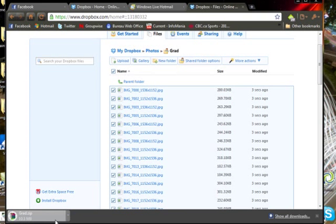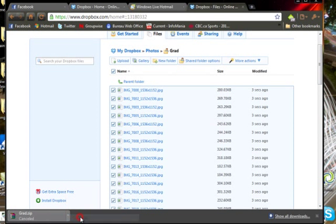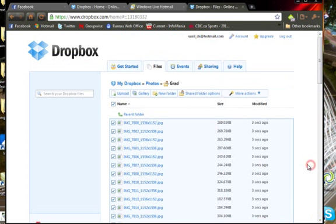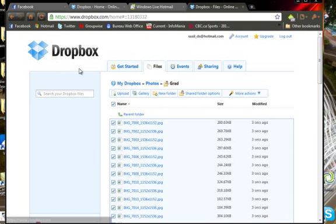So I'm just going to cancel this download because I don't need them again, and close that. And that completes the tutorial for how to view the photos. I may be creating a video shortly to show you how to upload photos and share them, but for now, I'll leave it at that.